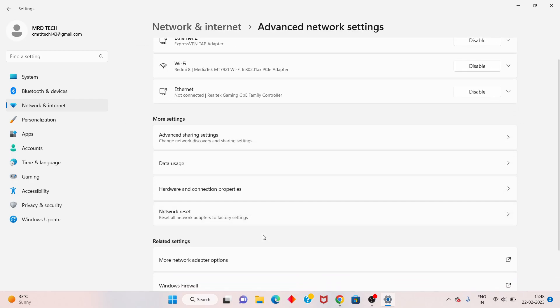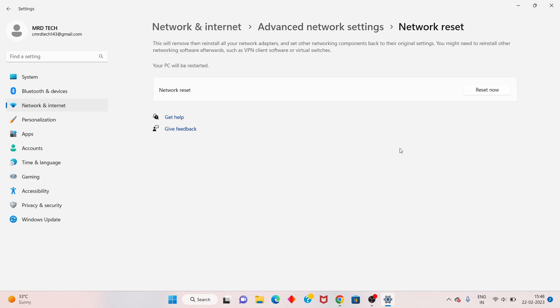Scroll down until you see Network Reset, go to Reset Now, and click it — the problem will be fixed.